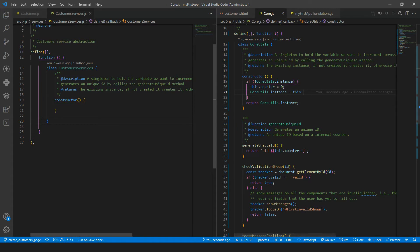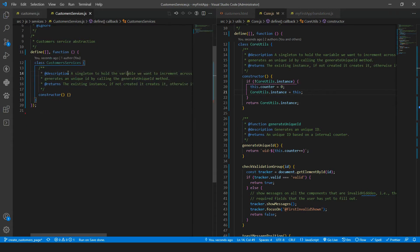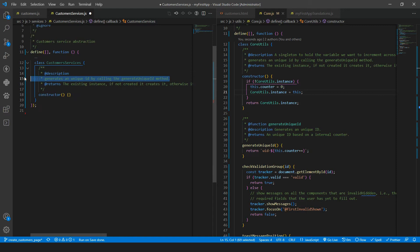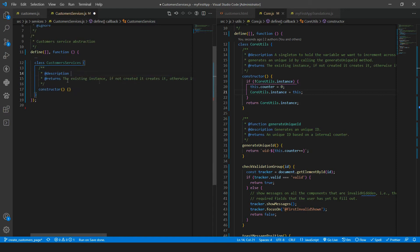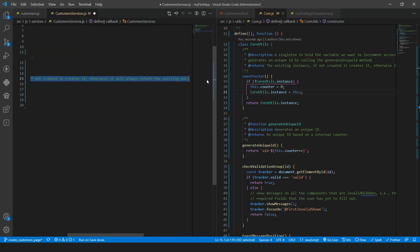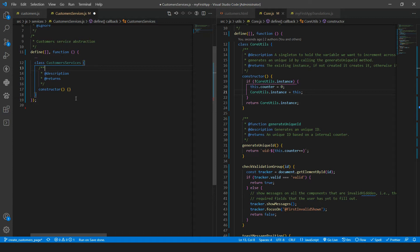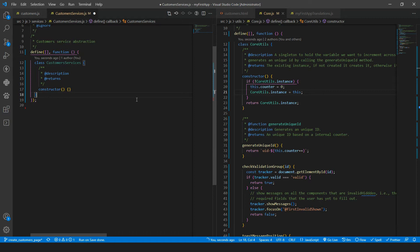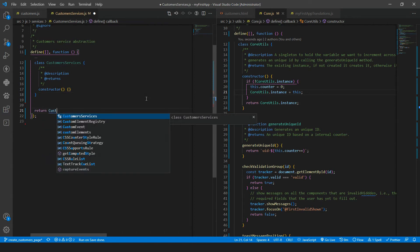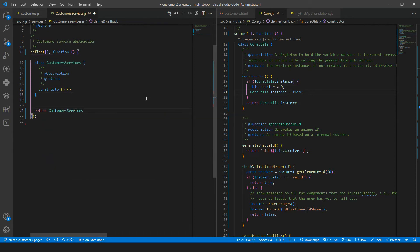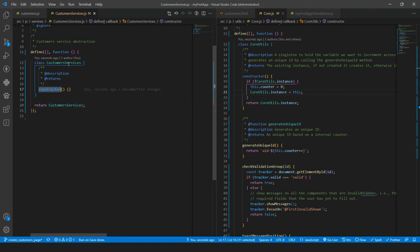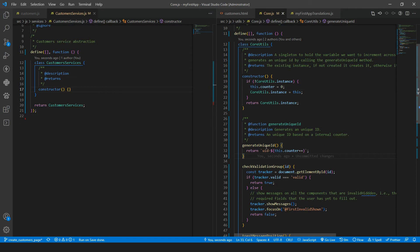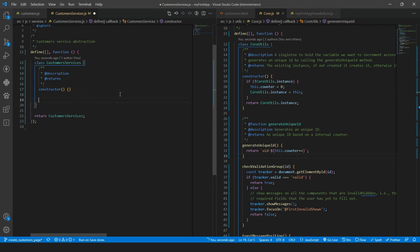Let's save that. Let's format that. Remove these comments as we need to update them. So we will have a constructor. For now, we will do nothing. We need to return the customer services object. There is a class, of course. You can have two approaches here.